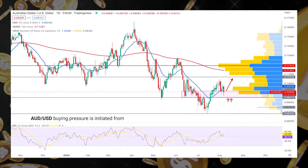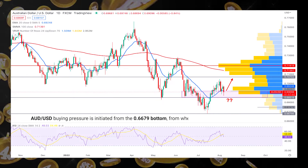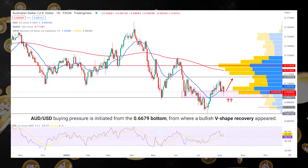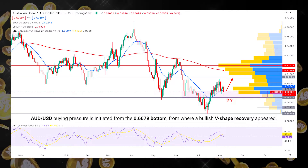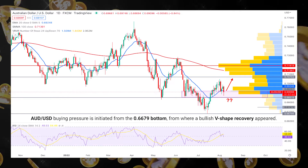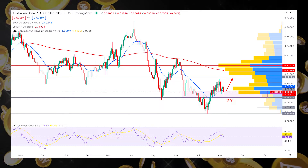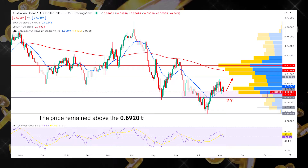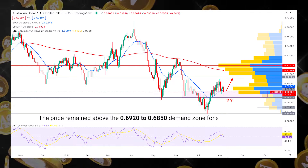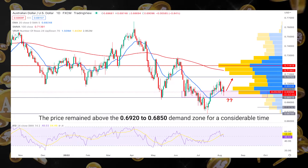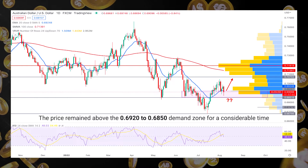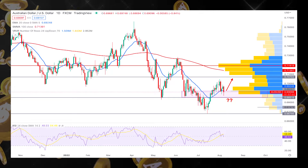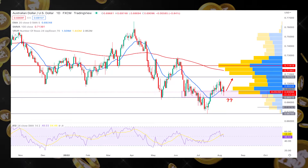AUDUSD buying pressure is initiated from the 0.667 bottom, from where a bullish V-shape recovery appeared. Moreover, the price remained above the 0.692 to 0.685 demand zone for a considerable time, which opens further bullish possibilities.